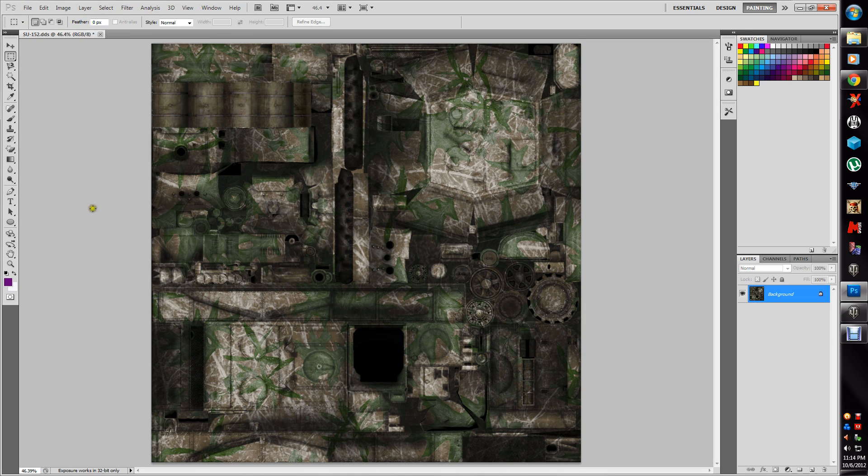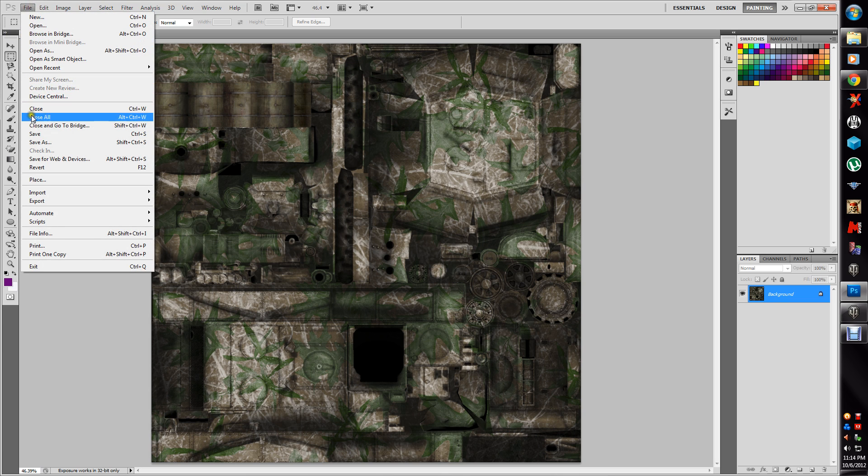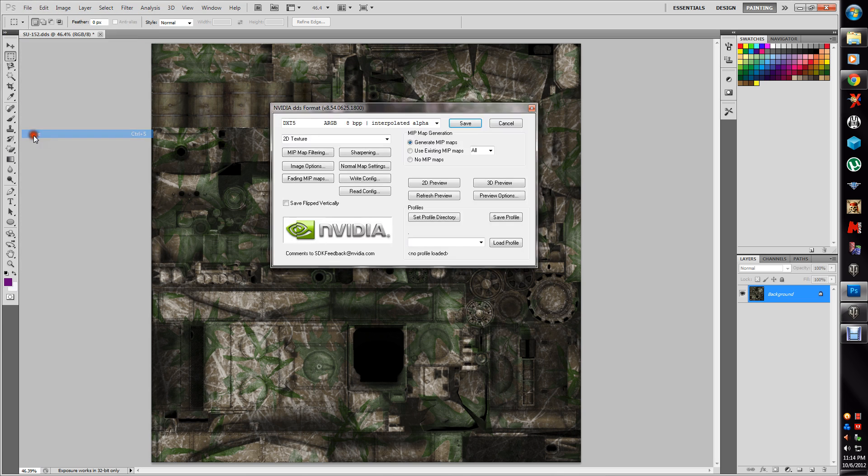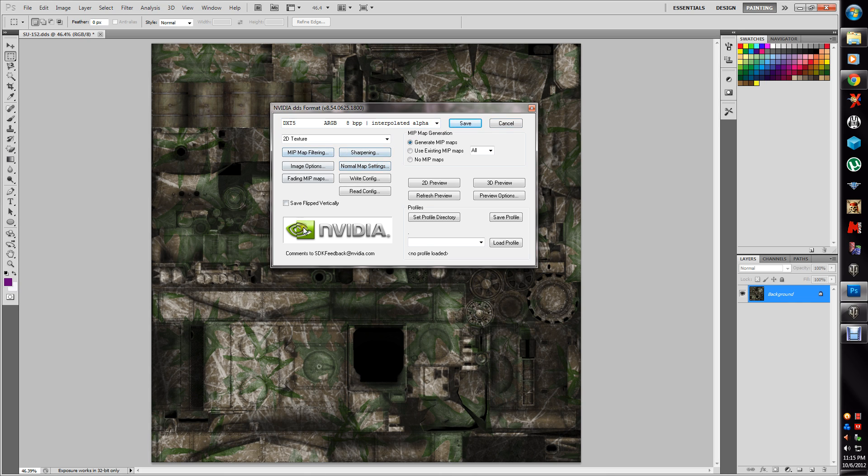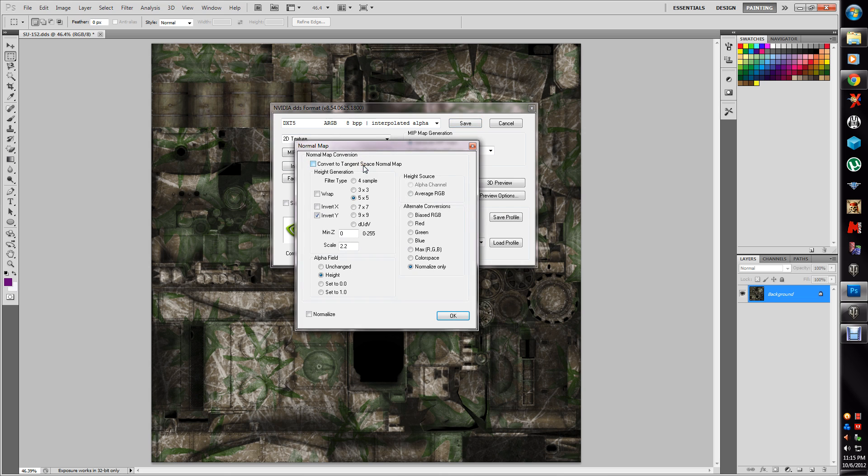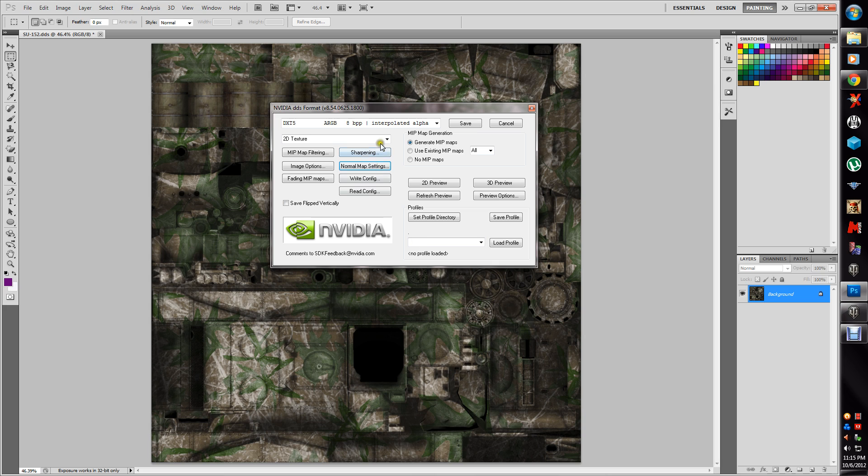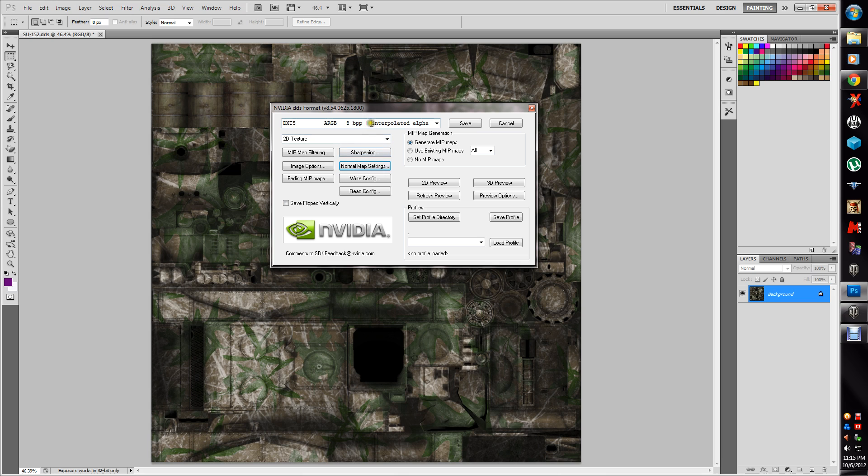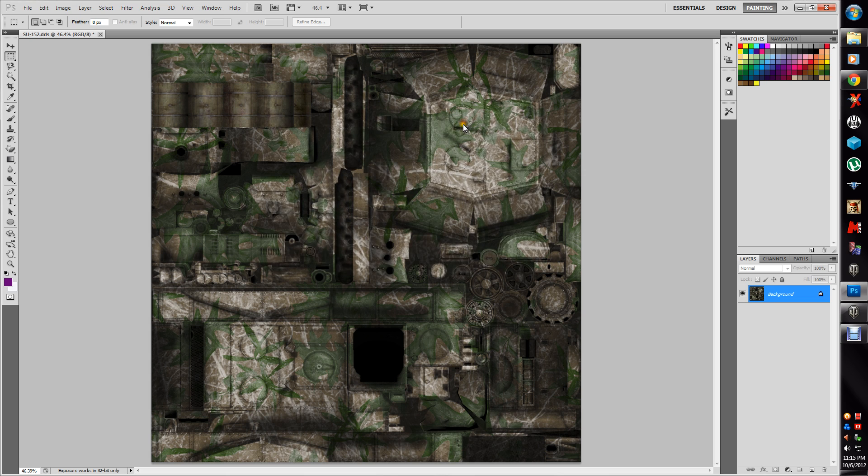Now remember, this is just the DDS. So I want to go to layer, flatten image, SU-152, file, save. Now if you haven't seen the other tutorial, this is the saving version of the NVIDIA. You want to go to normal map settings. Make sure you have normalized set, but also DXT5, interpolated alpha if I pronounce that correctly, and generate MIPS. This and this really aren't important until you go to the normal map setting, which I'll show you here in a minute.